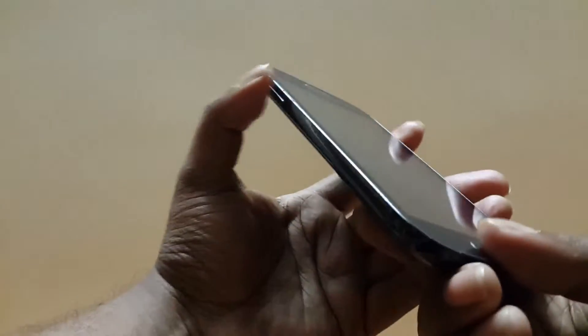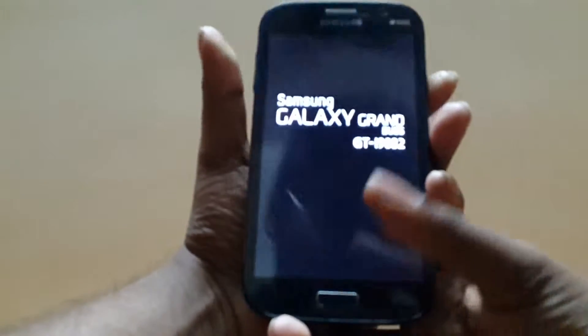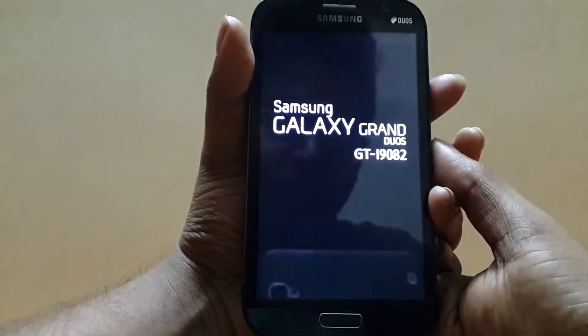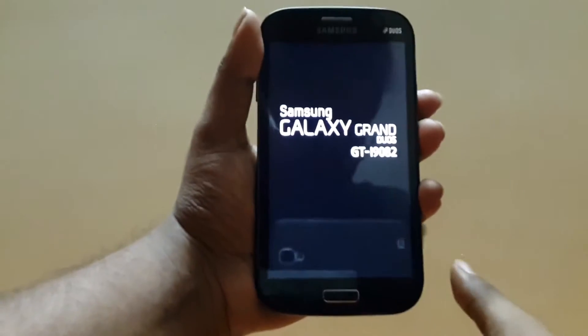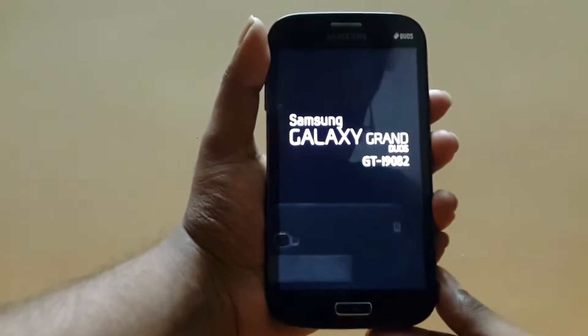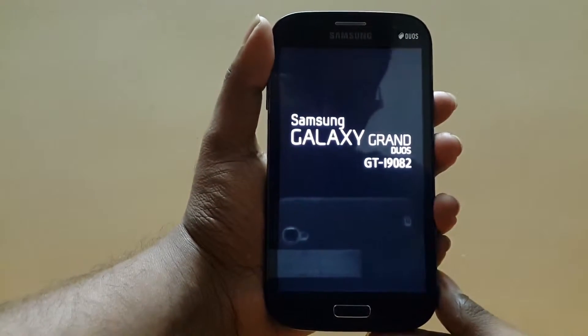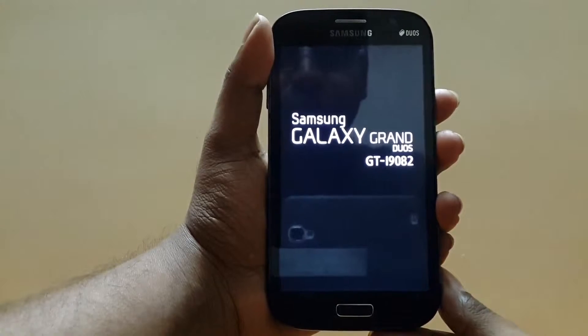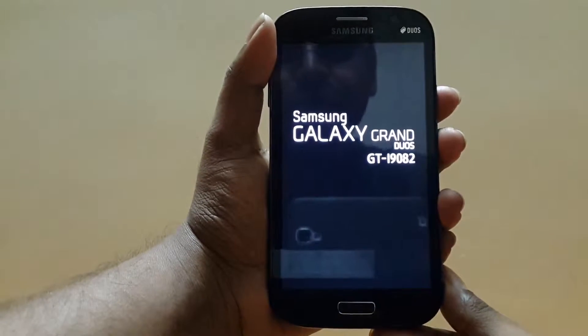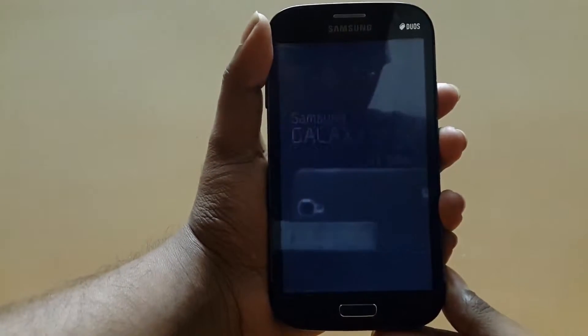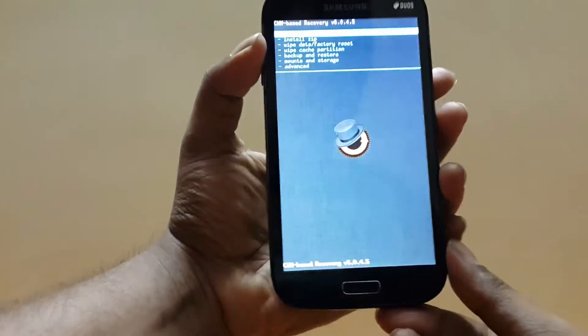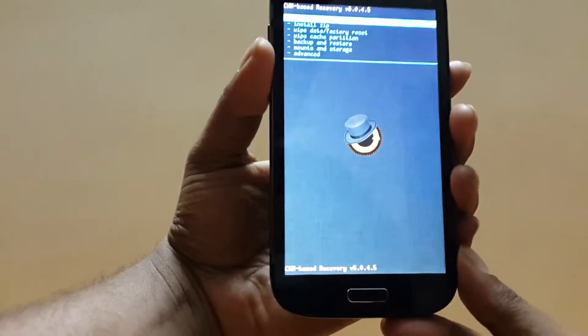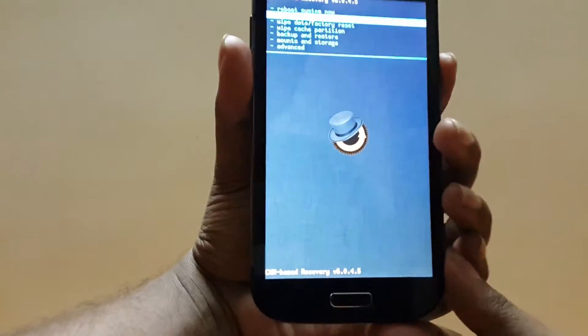Once the phone is shut down, hit the volume up, home, and power key to go into recovery mode. Release all buttons once you see the Galaxy Grand logo. Once you are in recovery mode, install it.